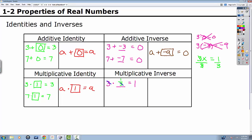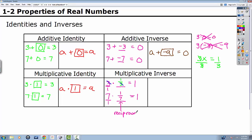Let's try another example: seven times what equals one? Following the pattern, you should get one seventh. The sevens cancel, leaving us with one. Anytime you take a number and flip it over — three is actually three over one, seven is seven over one — you get its reciprocal. So one third and one seventh are reciprocals. The multiplicative inverse means multiplying a number by its reciprocal to get the identity of one. So let's write the rule: A times one over A equals one, the multiplicative identity.